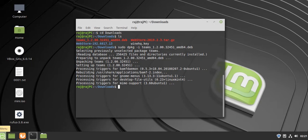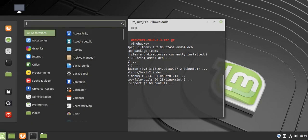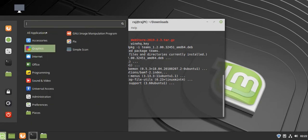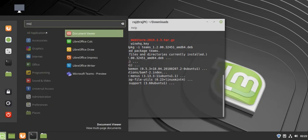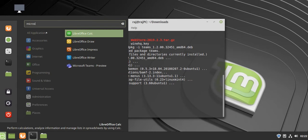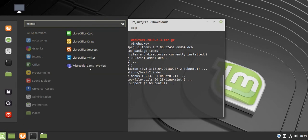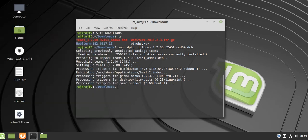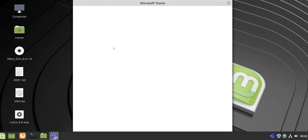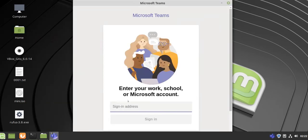Now go to applications and search for Microsoft. You will see Microsoft Teams Preview. Click on that to run it and enter the email ID associated with your Microsoft account.